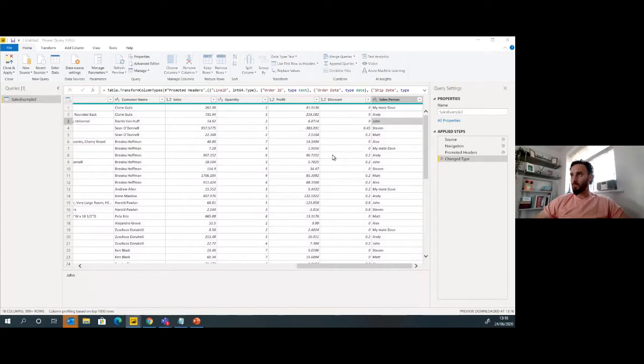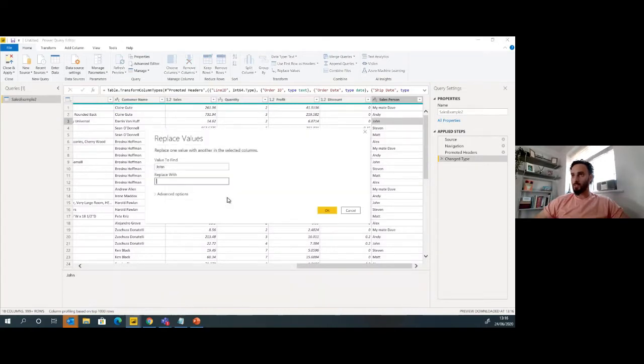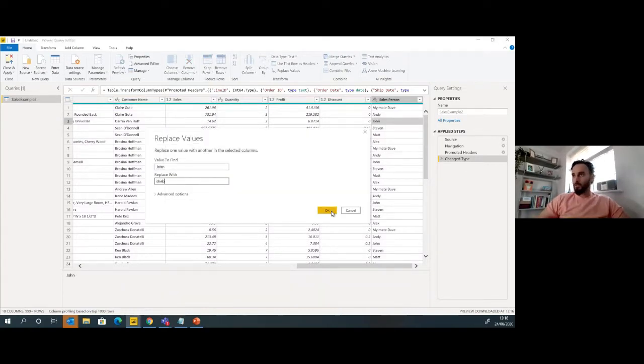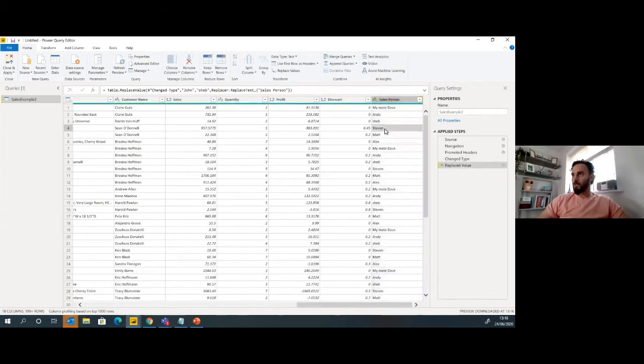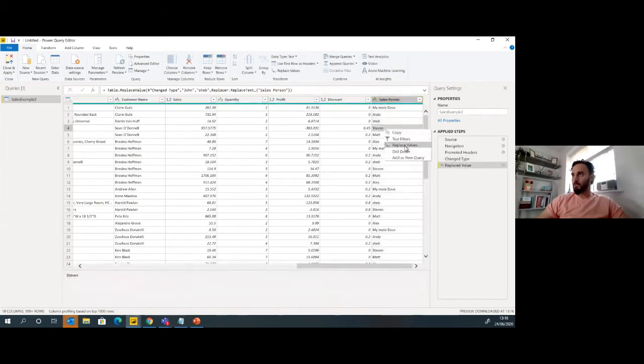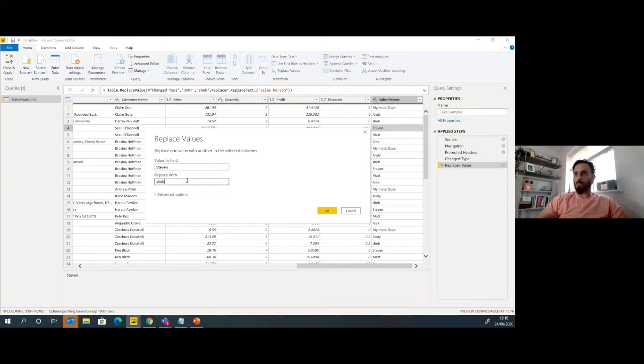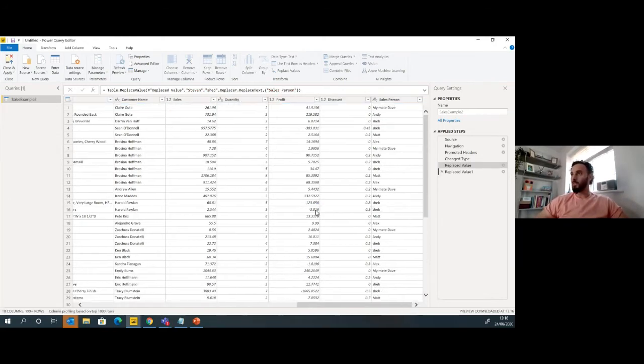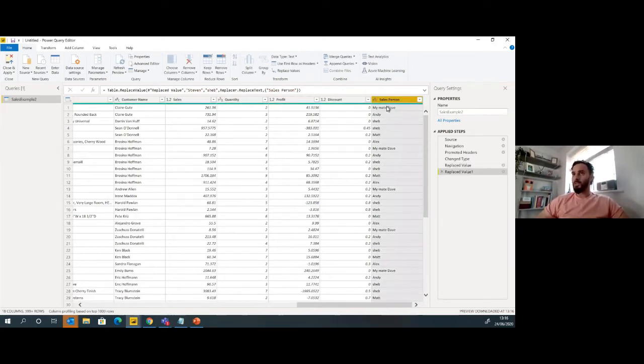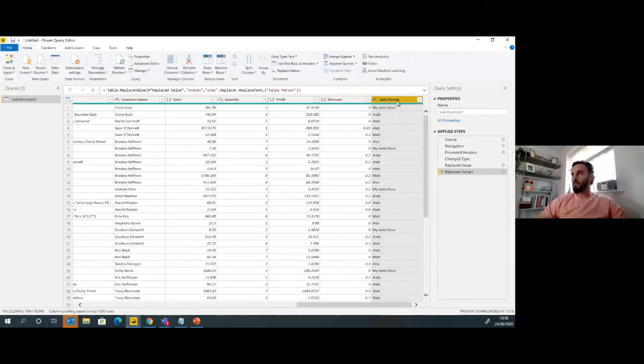So I'm just going to make some changes here. I'm going to replace a couple of salespeople. So I'm going to replace John with myself. I want all John sales and I'll replace all Stevens with my own sales. Brilliant, so first things done. I've got my sales in there as a salesperson.